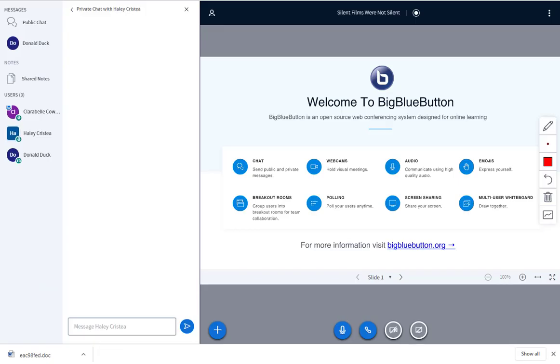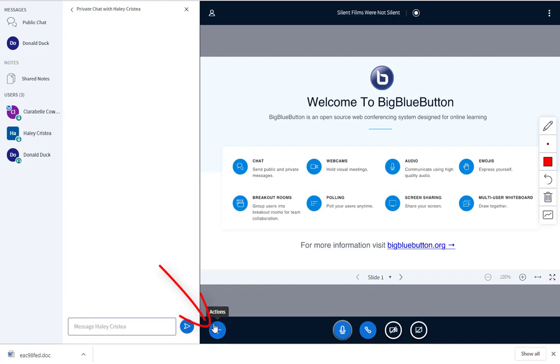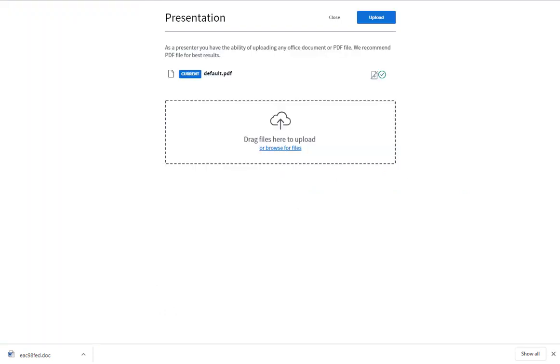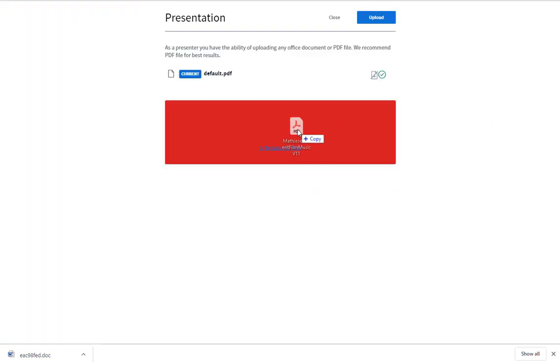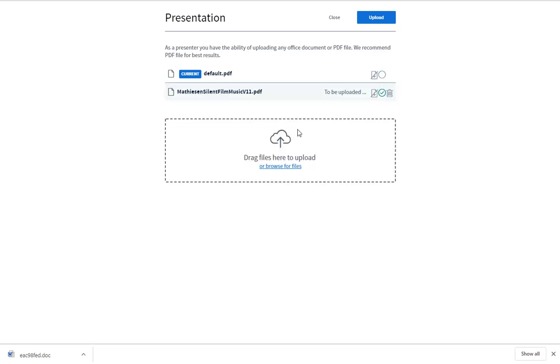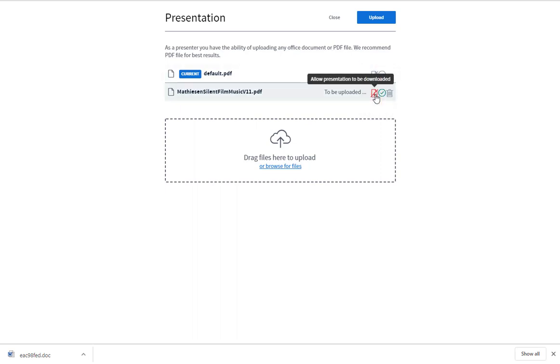As a presenter, you can upload and share a presentation by clicking the action icon from within the presentation window. Click Upload a presentation and drag one or more files or browse to select the file or files that you will present during the conference. You can choose to allow participants to download a file by clicking Allow presentations to be downloaded. If you upload multiple files, you can choose which file is viewable in the presentation panel by clicking the Show checkbox.